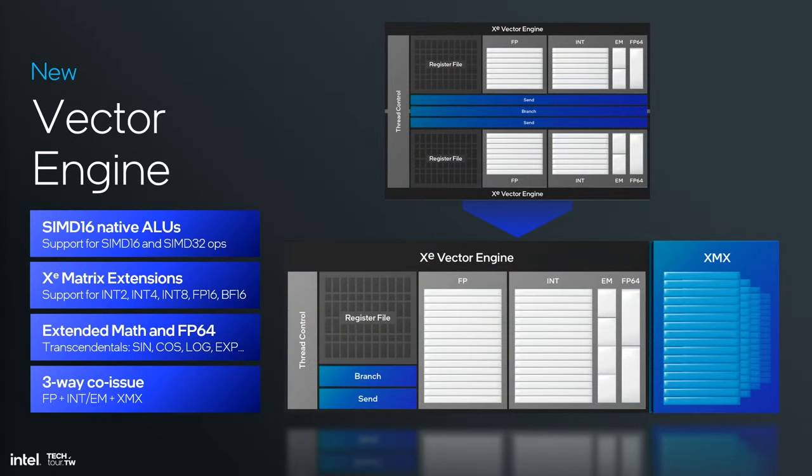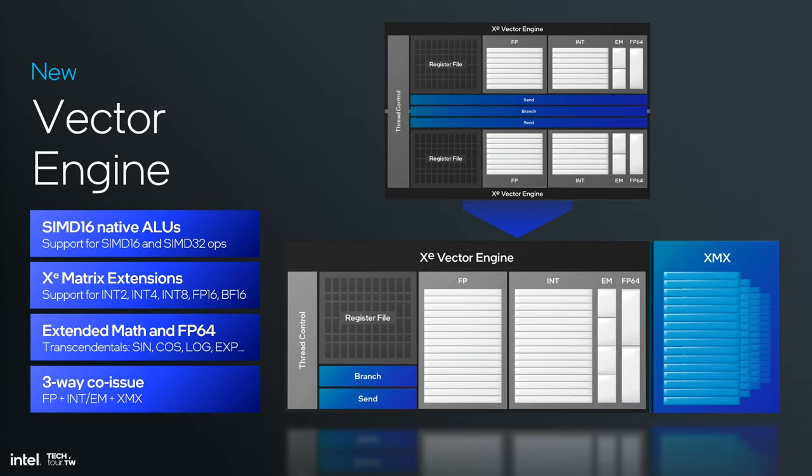We also support XMX engines which are 8 by 2048. Think about this as a monster computation block optimized and improved over the last three years. We also have a 192 kilobyte shared L1. Diving into the vector engine, the old one is on top - that's XE - and on the bottom is XE2. You'll see it's 16 lanes of computation. It's basically taking what used to be two by eights and now it's by 16 for more efficient operation.